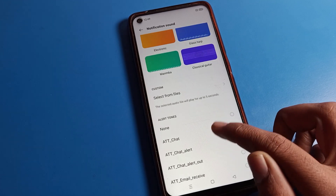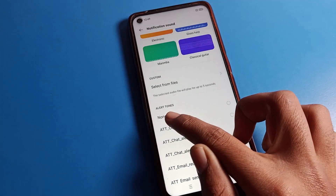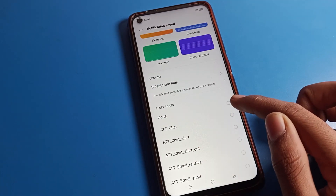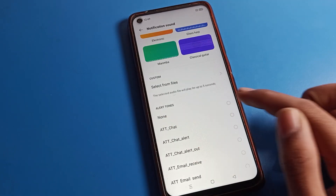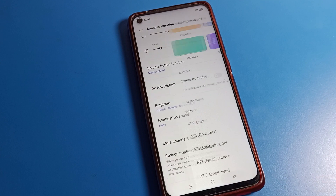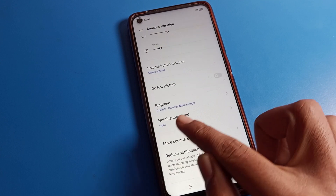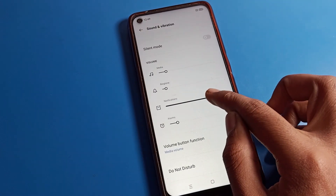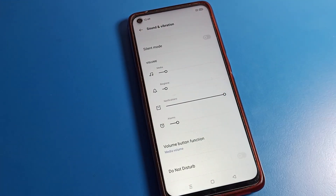Click on the None option. After selecting None, come back, and you can see that the notification sound on the Realme phone is now turned off.